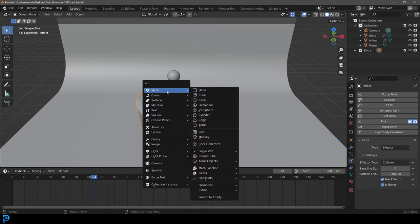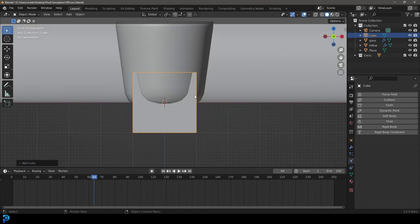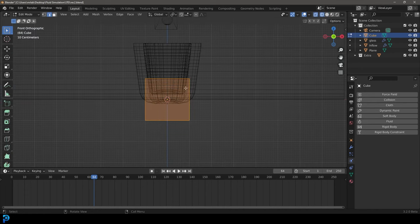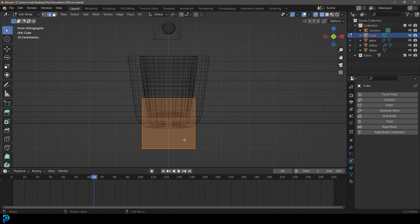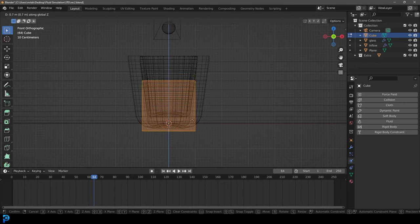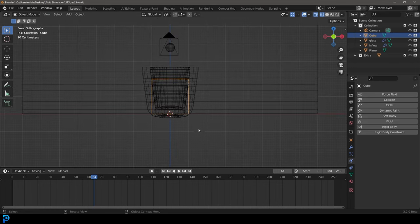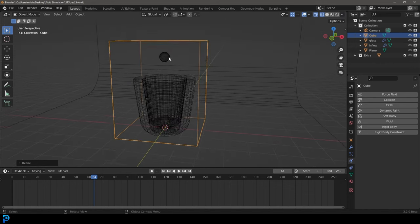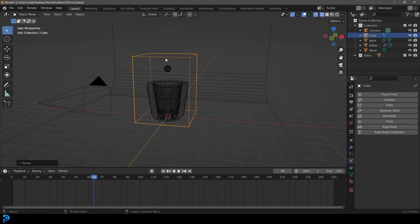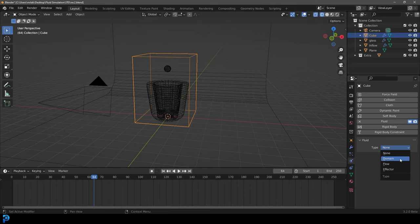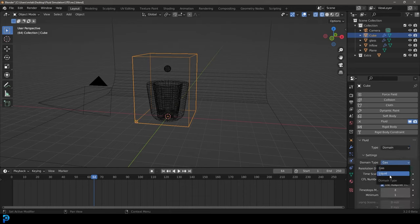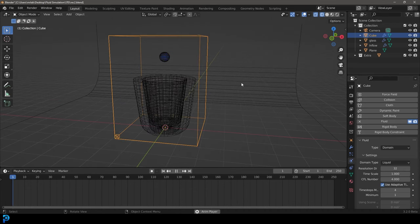Now go Shift+A and add in a cube — this is going to be our domain, the thing that actually simulates. Take it into edit mode, go G Z holding Ctrl to snap it to the floor, tab back out. Go S to scale it till it's bigger than our effector, then S Z to scale it so it's above our inflow. Go Ctrl+A to apply that scale — that's really important. Now take this domain and give it a fluid, go to the type and make it a domain, then change this to liquid. If we go to frame one and press the spacebar, we can see the simulation starting with all these little particles.